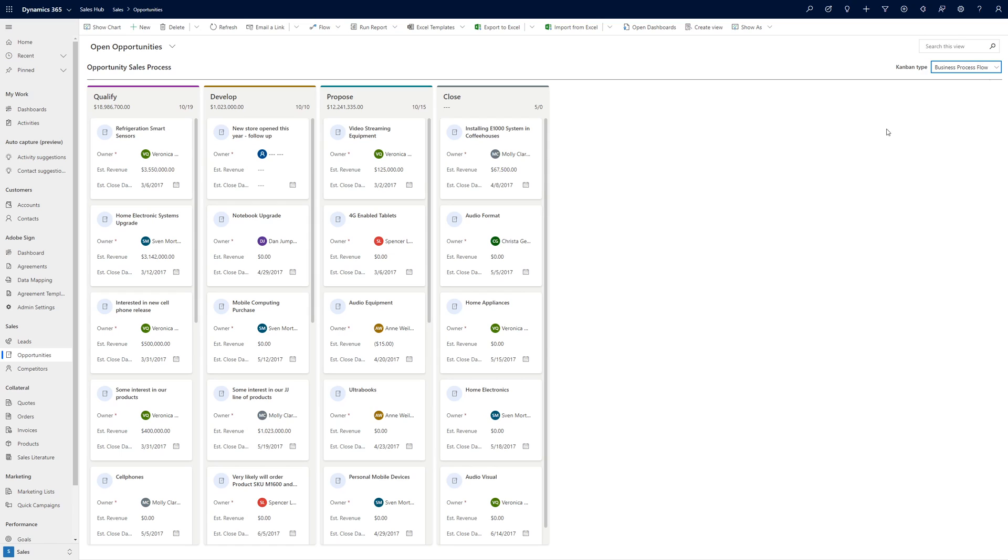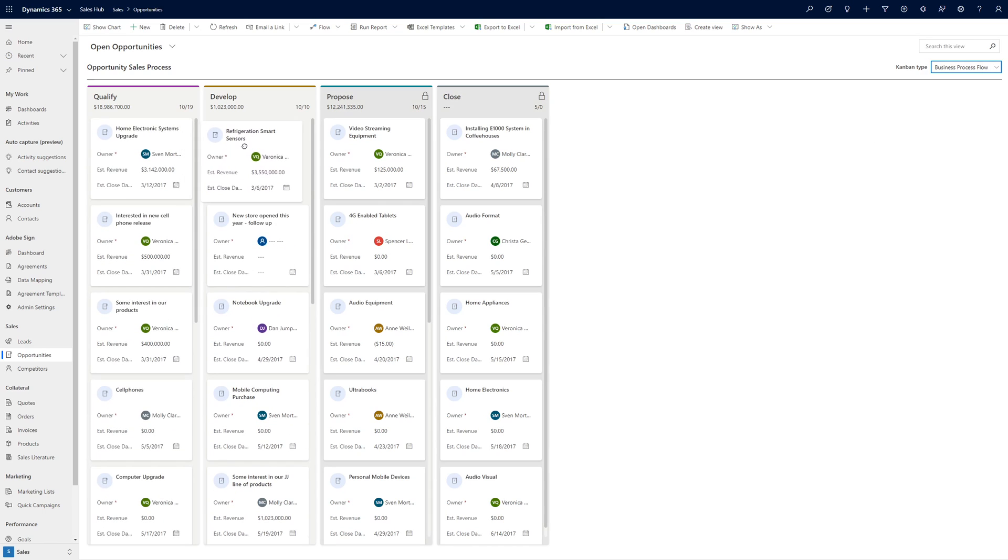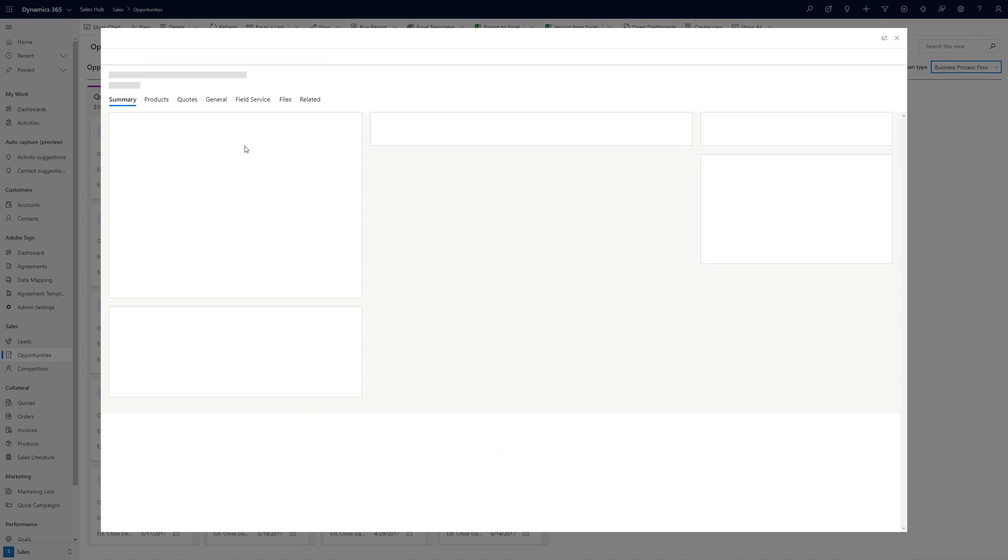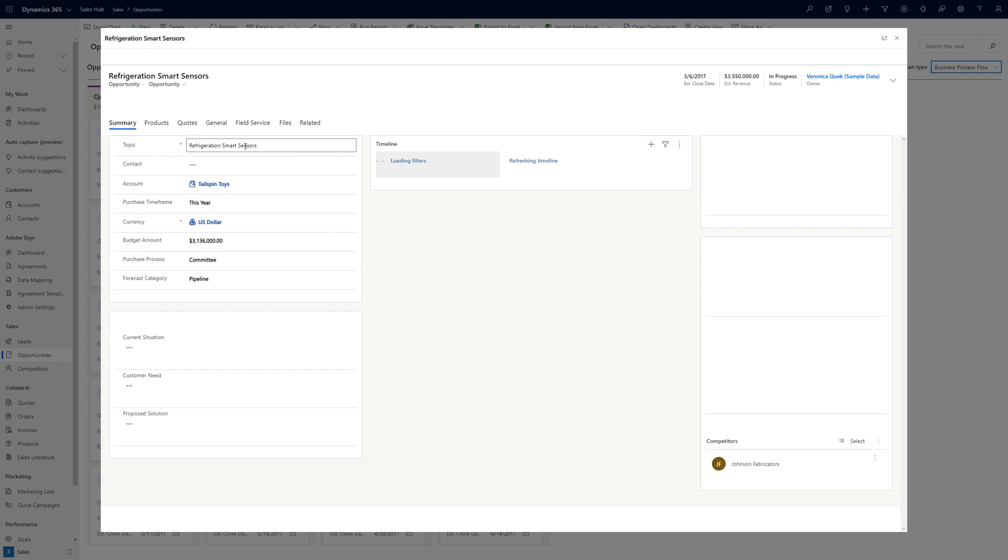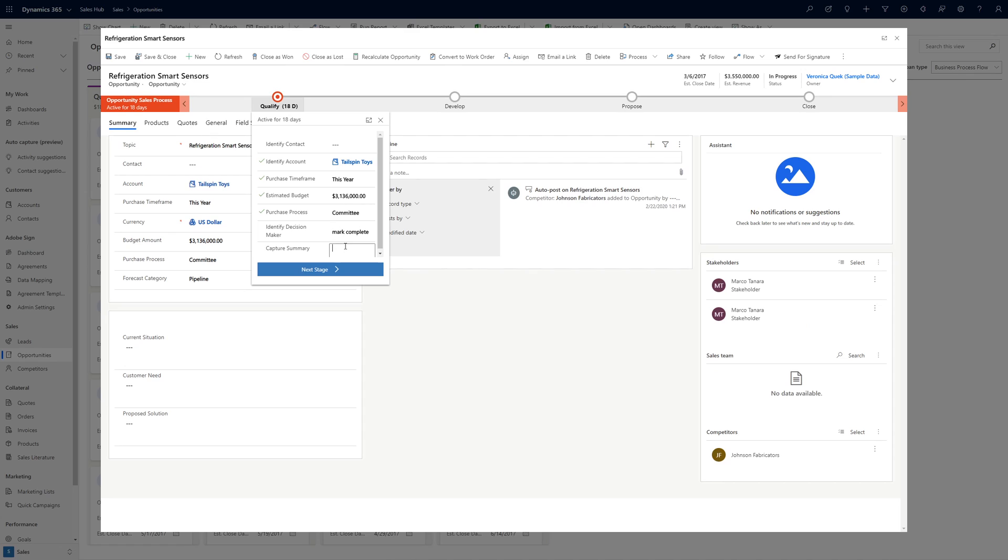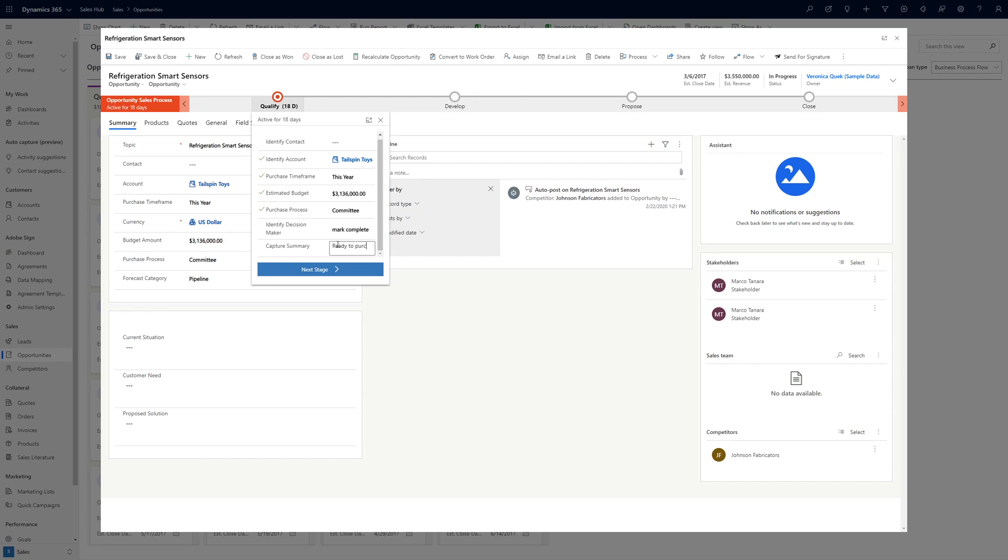In the Business Process Flow mode, users can drag and drop opportunities from one stage to the next. Doing so will open the opportunity in the new modal dialog form, another new feature of the 2020 Wave 1 release, with the appropriate stage open. The user can then fill in any information required by the stage before clicking Next Stage to move the process along.